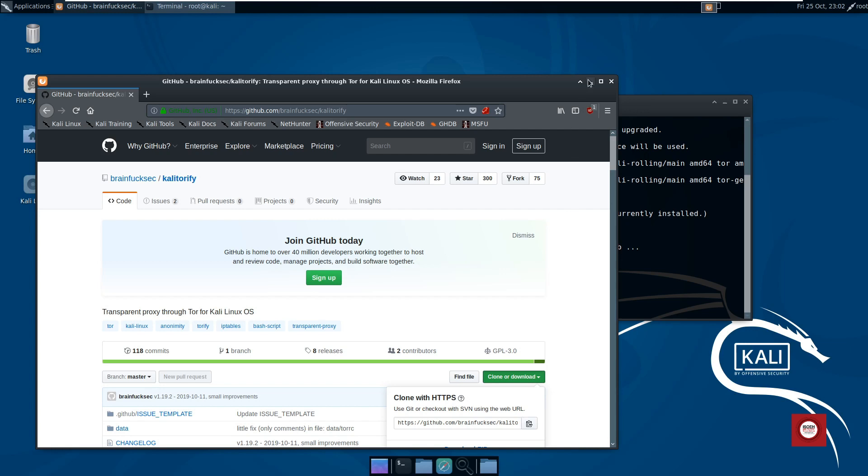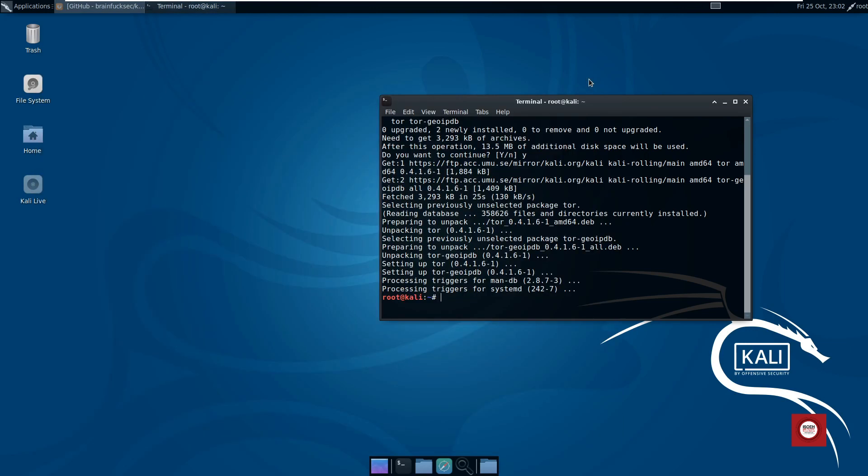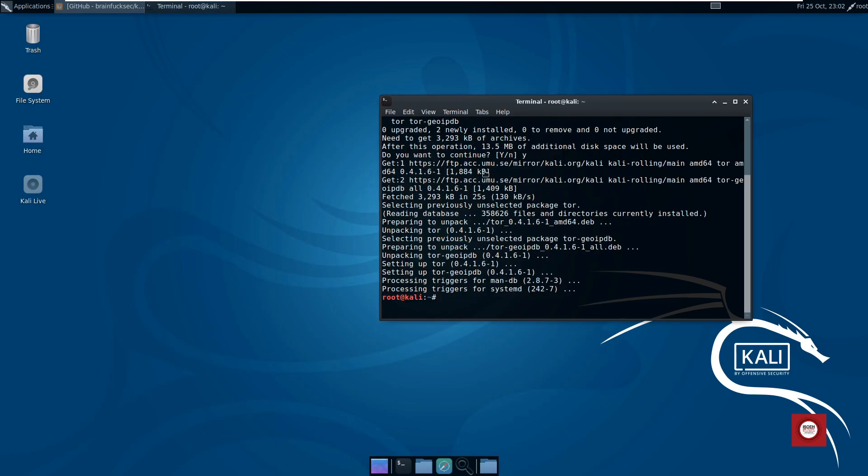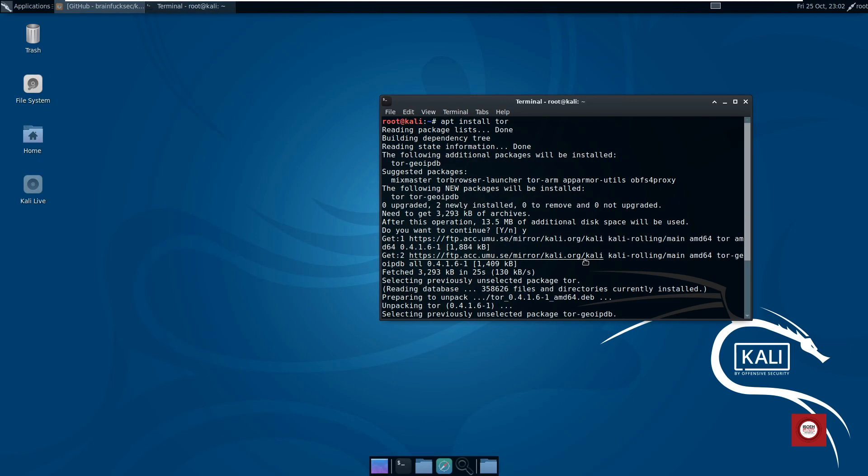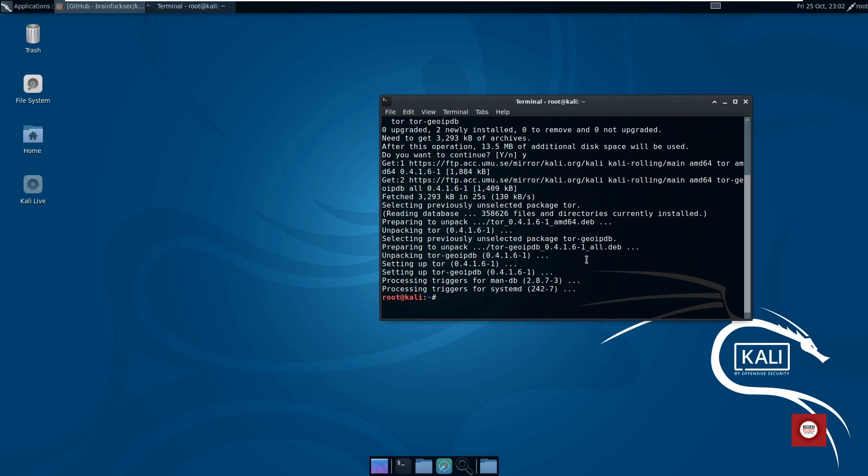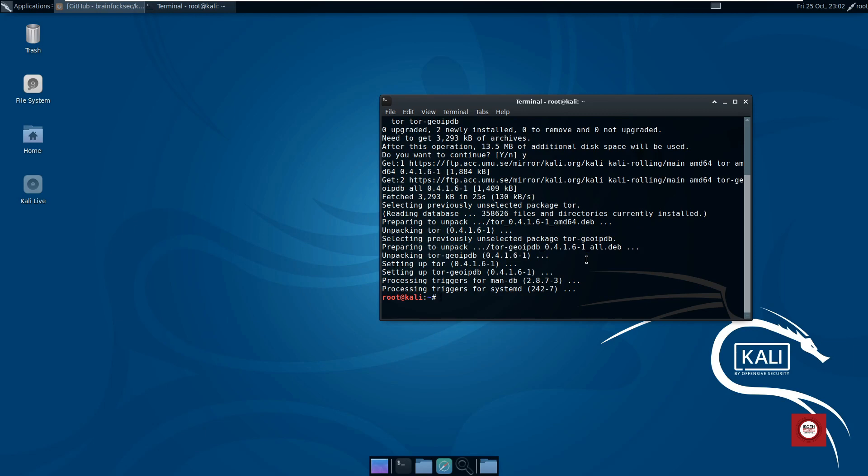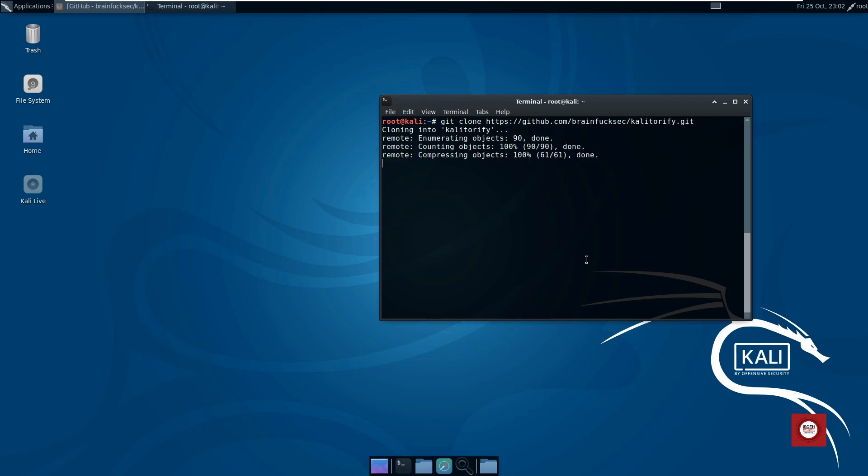Let me just minimize this. Our Tor installation is finished, just clear the screen now. Go ahead and give the command git clone and paste that link, then hit enter. This is going to clone the files from GitHub to our home folder.